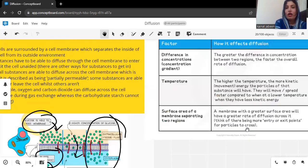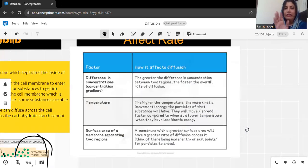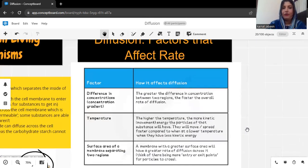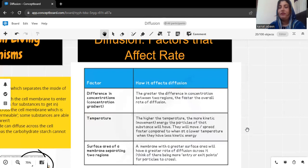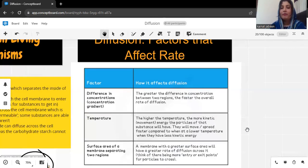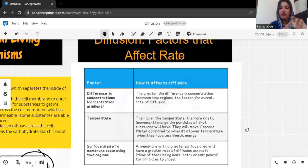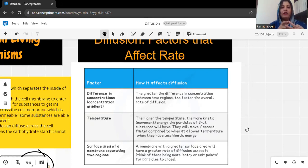Next we have to talk about some things that are going to affect the diffusion rate — we call them factors. There are three important factors: first, the concentration gradient difference; second, the temperature; and third, the surface area of membranes separating two regions.